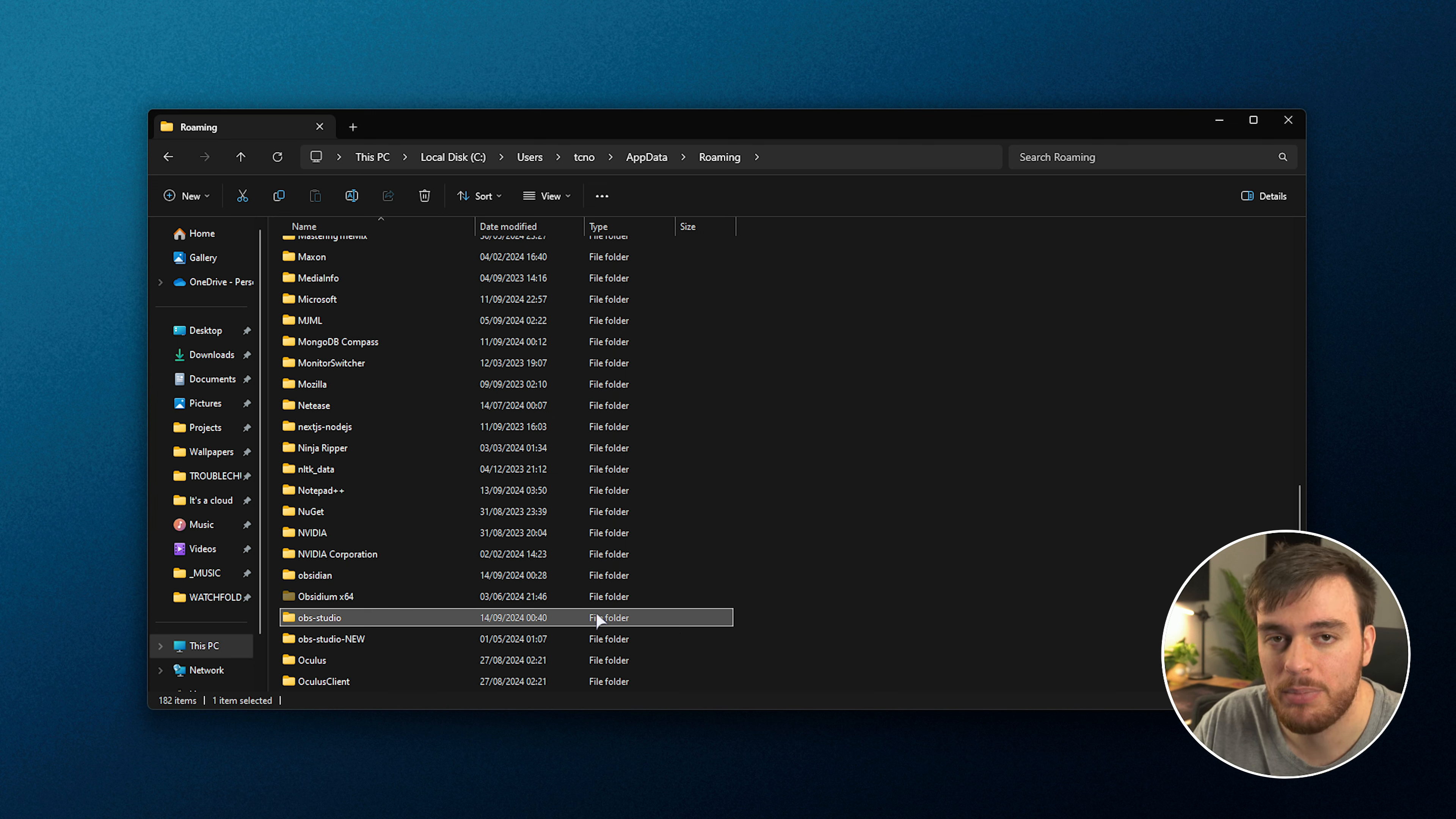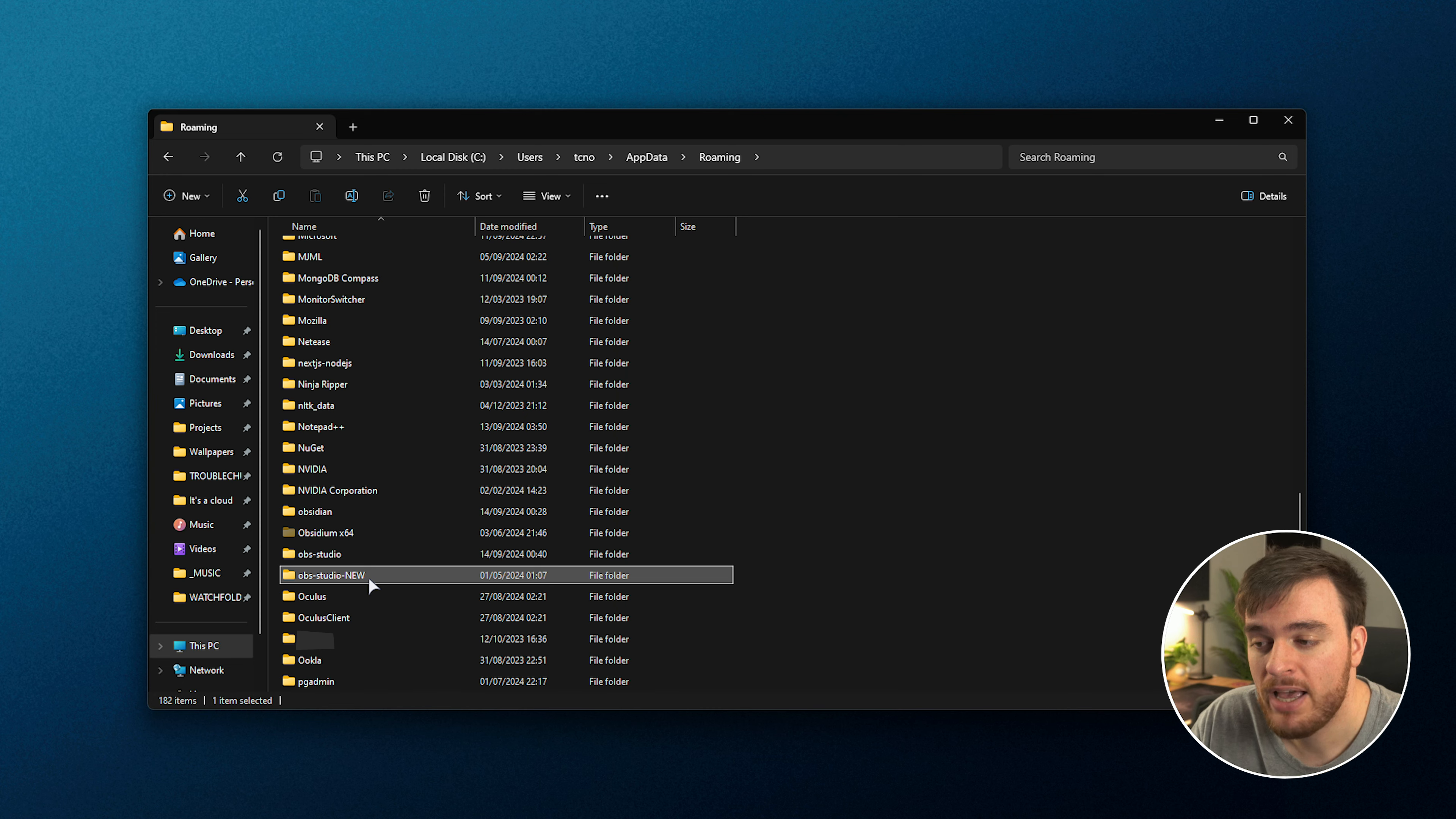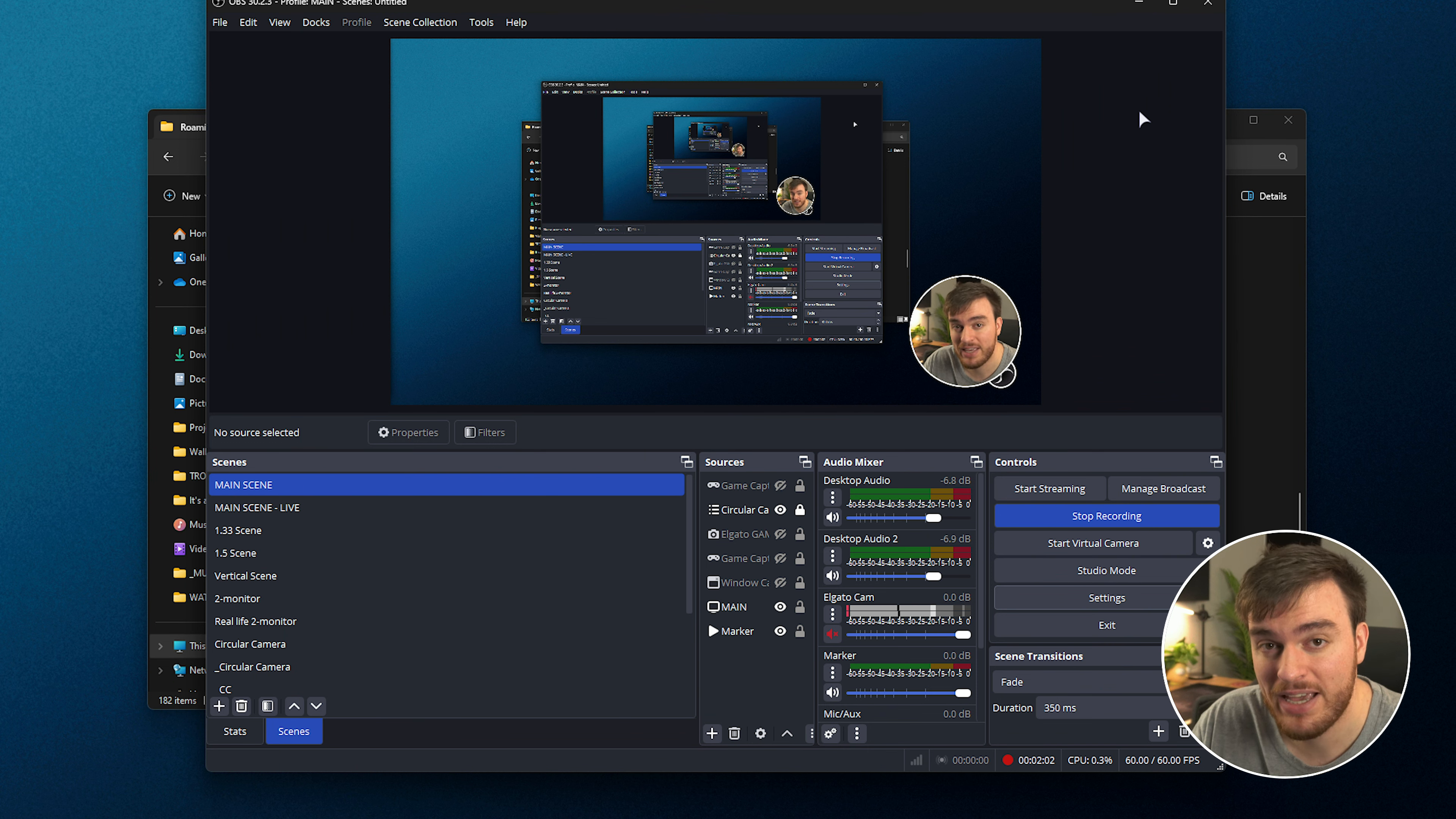You can even have multiple copies of OBS Studio's settings like I do here and simply just rename them back and forth to get completely different configurations in OBS Studio.